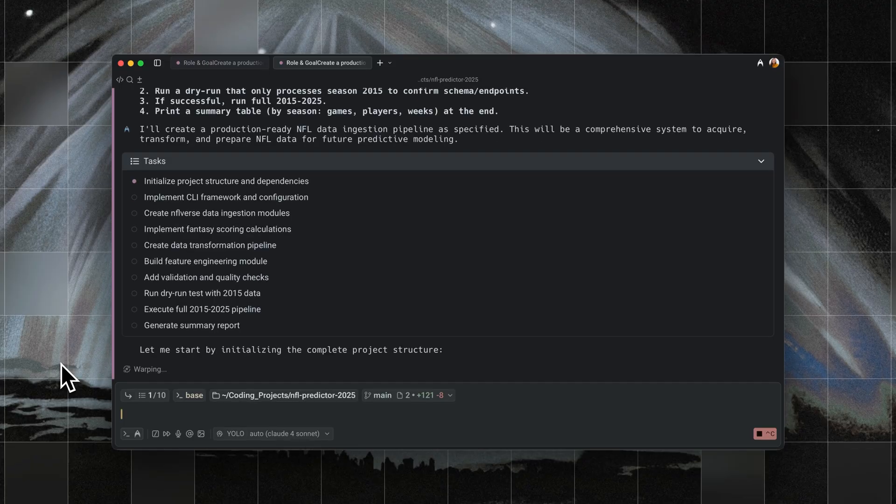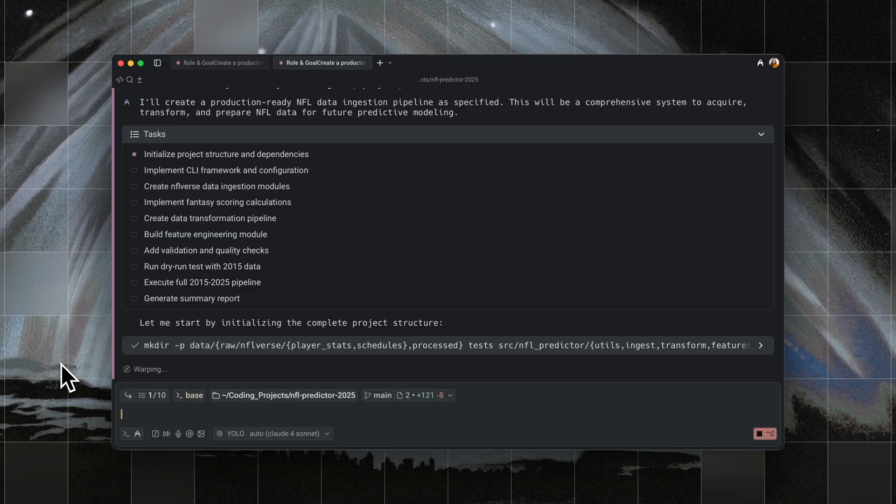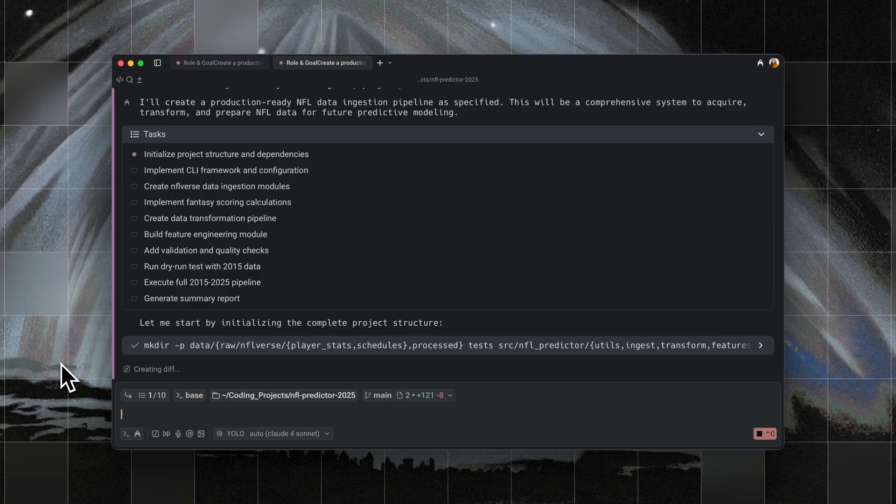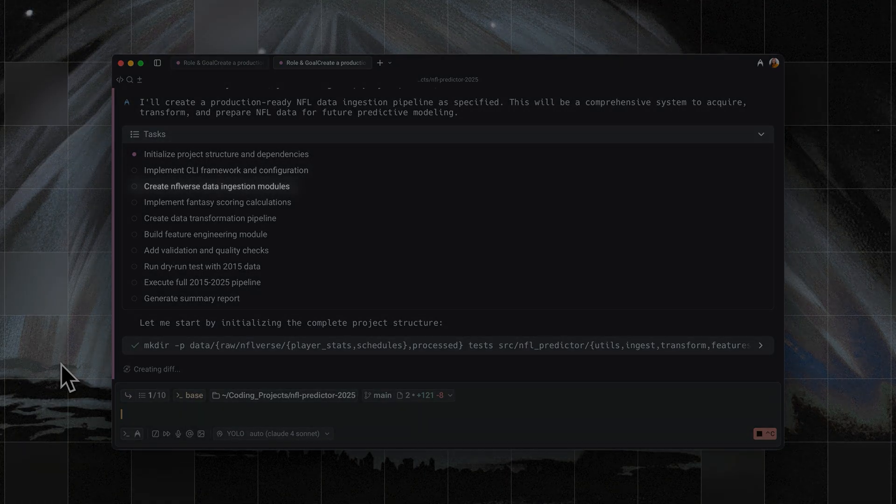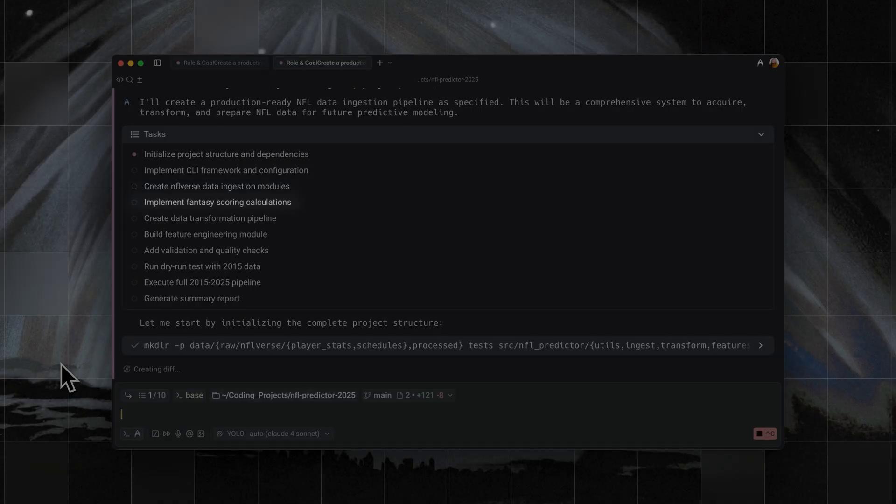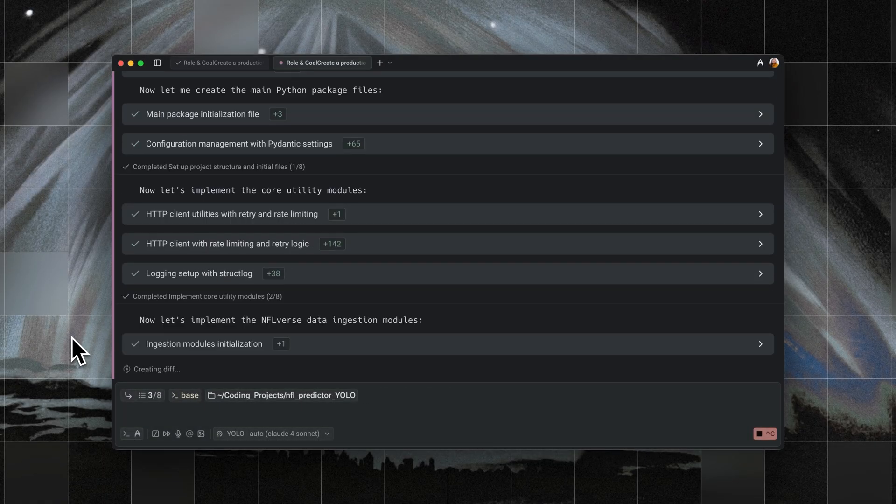Instead of 13 steps, it created a shorter 10-step plan. It skipped over things like detailed validation modules, orchestrators, or extensive test scaffolding. Instead, it went straight for the essentials, like initializing the project, implementing a CLI, ingesting the NFL verse player data, building scoring calculations, transforming the data, and more.